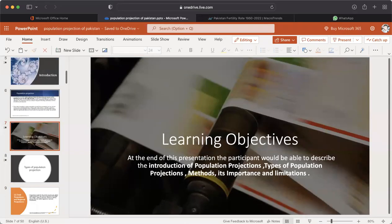Learning Objective: At the end of this presentation, the participant would be able to describe the introduction of population projection, types of population projection, methods, its importance and limitations.